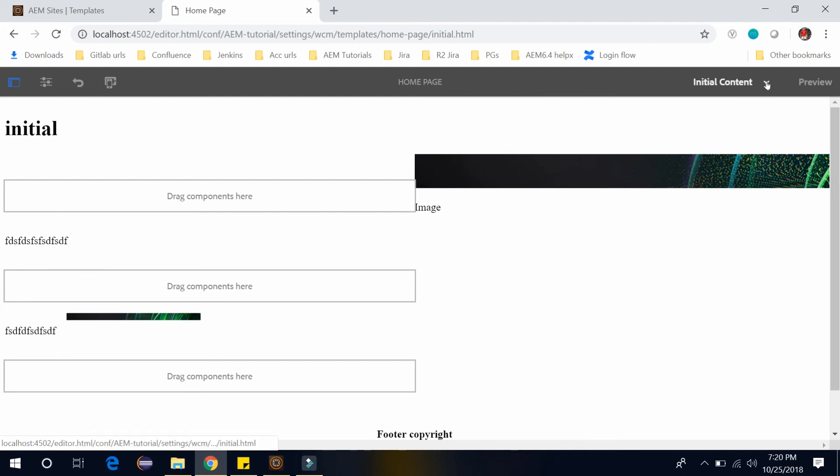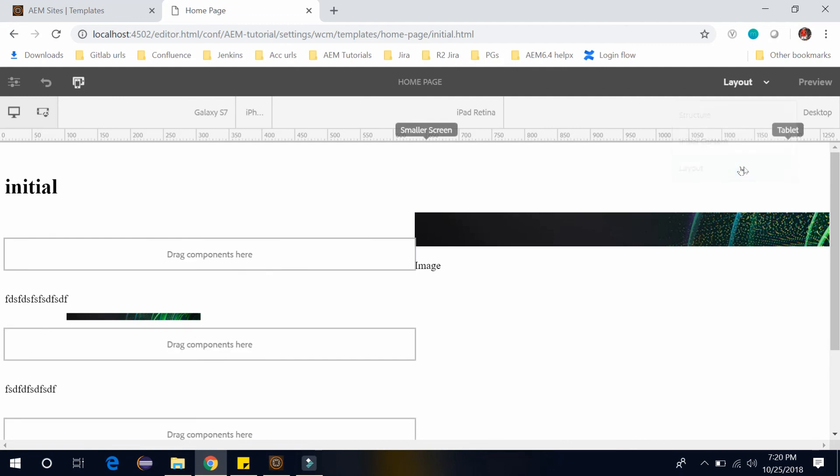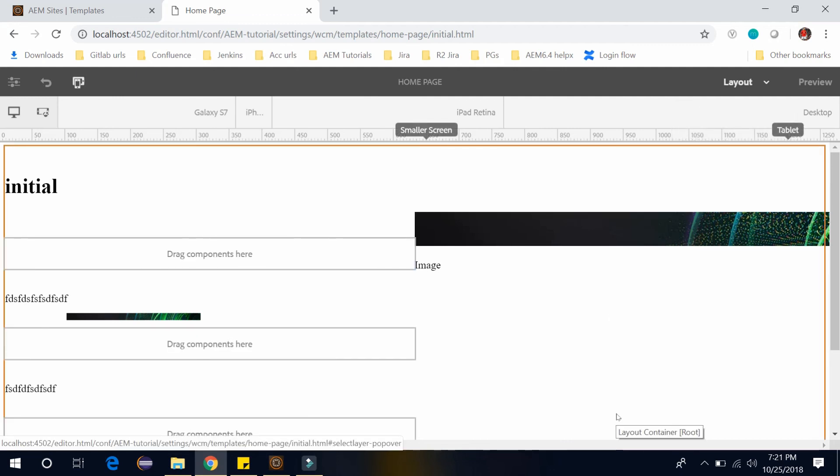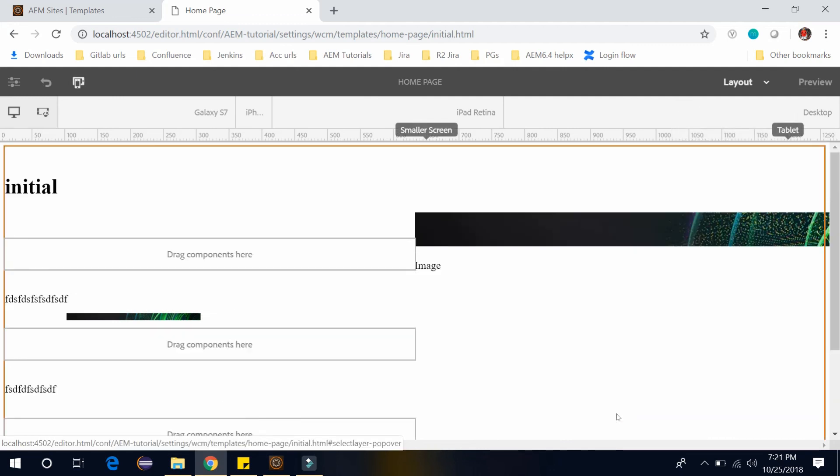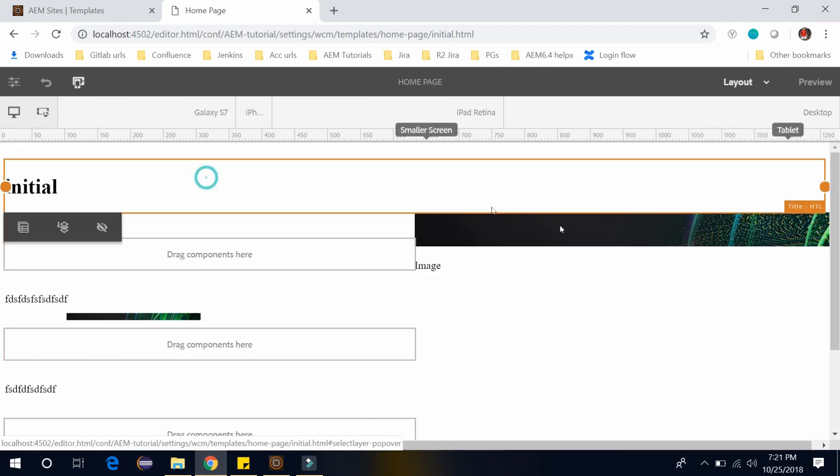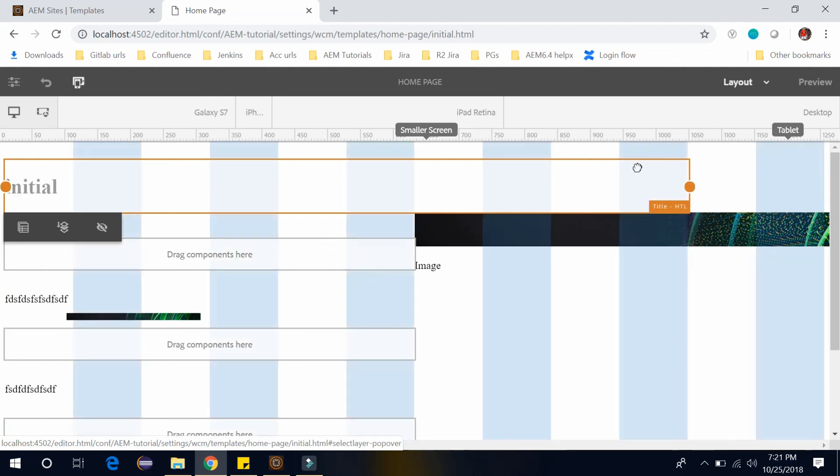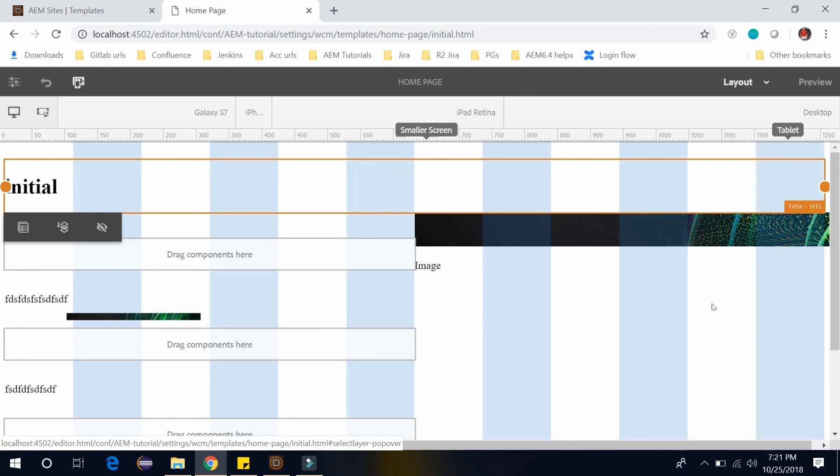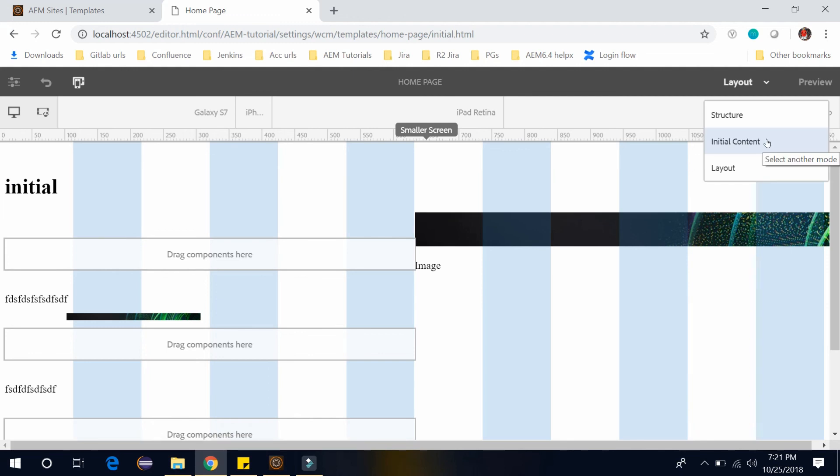And if you go to layout mode, here you can edit the layout of this template. For example, you can move it to till this and let me keep it the full width. So this way you can use all these three modes and create the layout of your editable template.